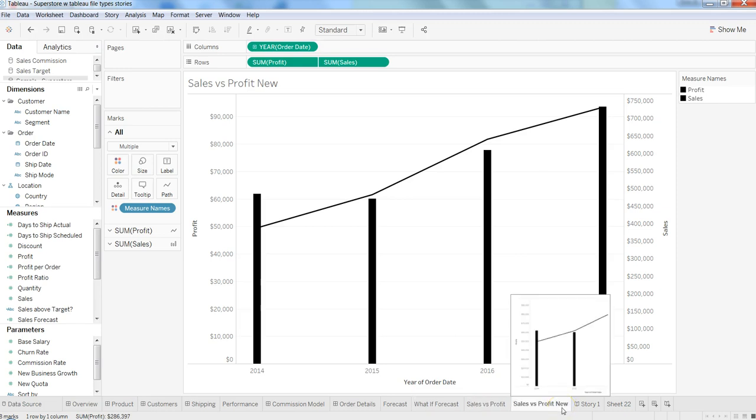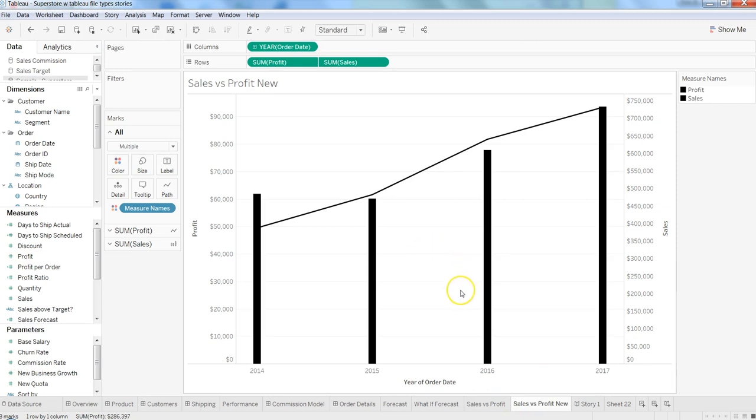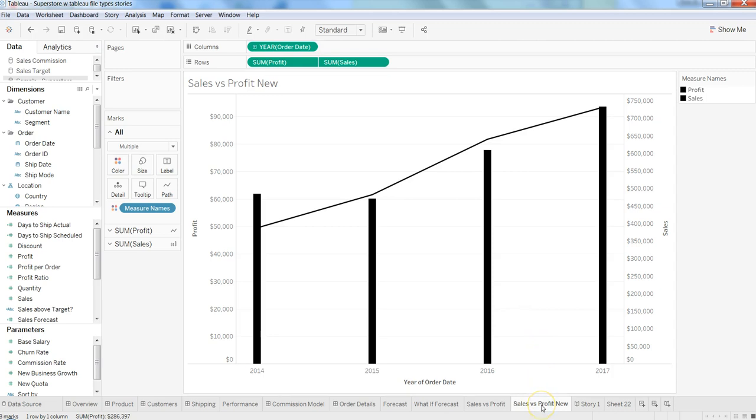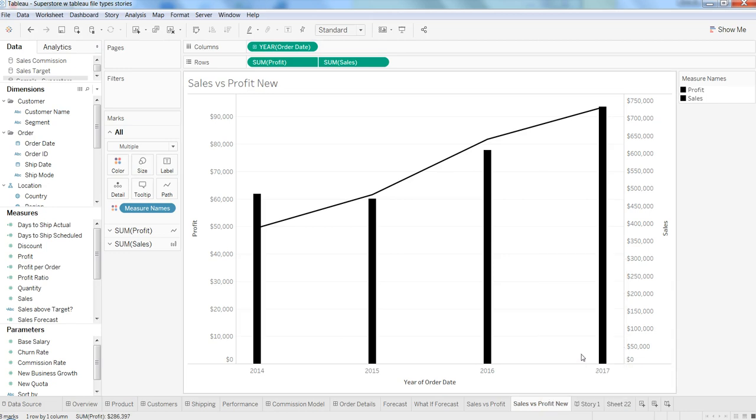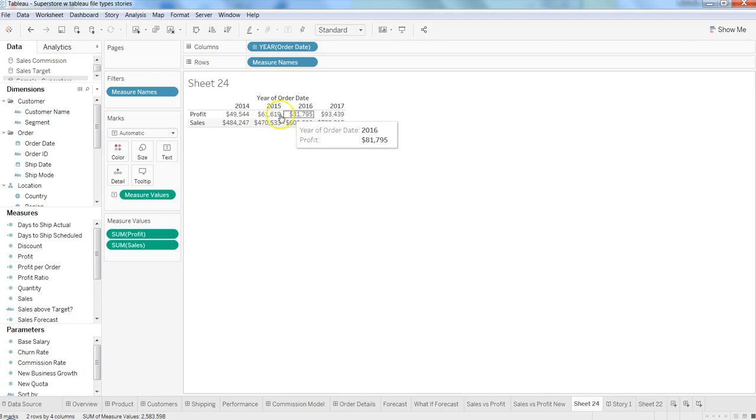If you want to duplicate the sheet but don't want the graphic and instead want cross-tabular information, there's a direct option. Right-click on the sheet and select 'Duplicate as Crosstab.' Once you click that, the information will come in a cross-tabular format like a pivot table in Excel, and you can get the same view without much effort.